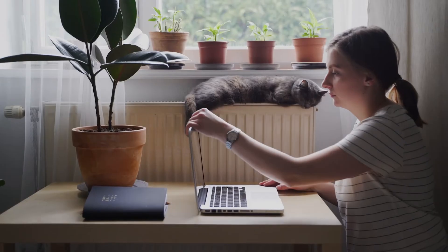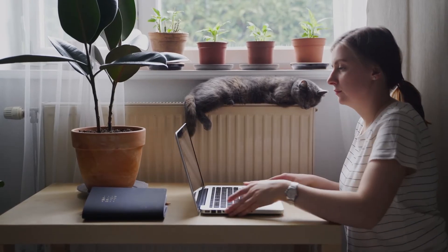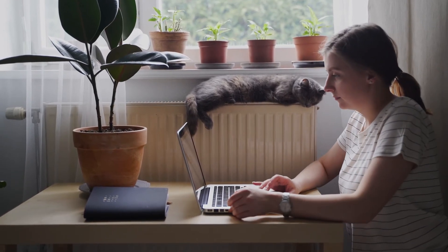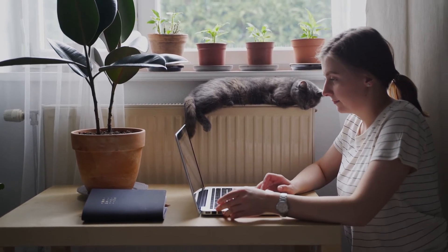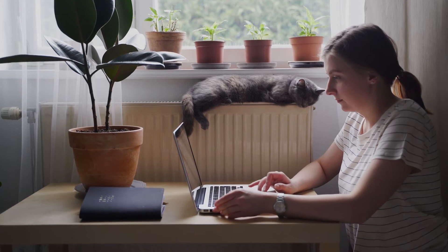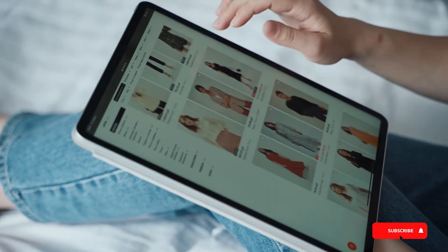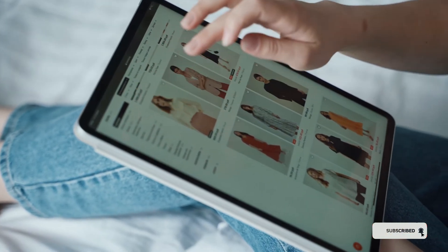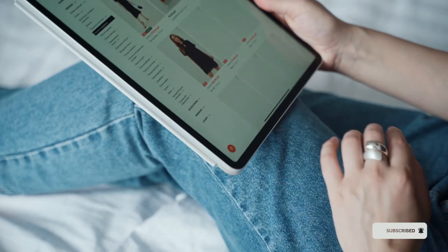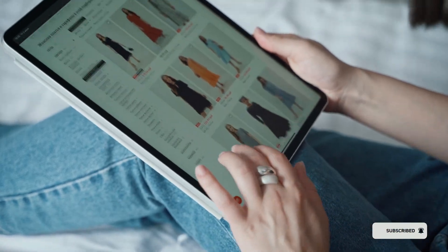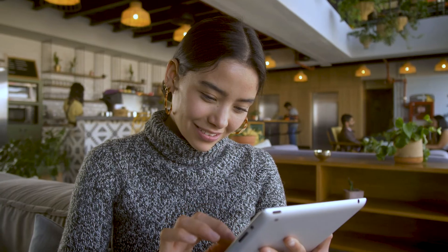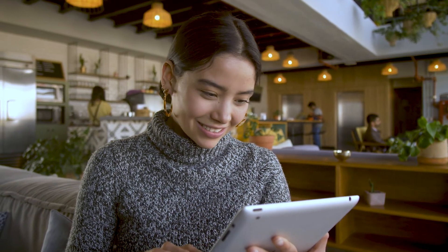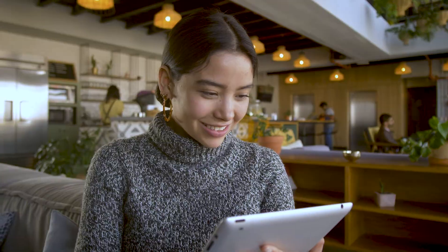Is your Shopify store struggling with speed issues? Discover one key factor behind its sluggish performance. Imagine this: you're a customer browsing through an online store and boom, the page loads almost instantly. How do you feel? You're more likely to stay, explore, and even make a purchase, right?